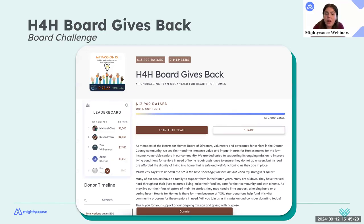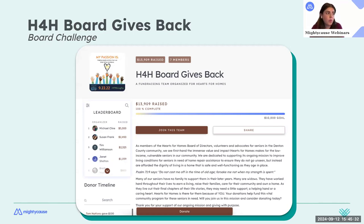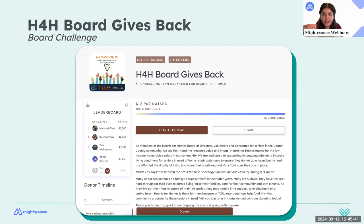This is an example of a board fundraising challenge. All board members had their own individual fundraising pages, and then they had a team page where they could collectively track what everyone was raising toward a shared goal — seeing how much they needed to raise together.